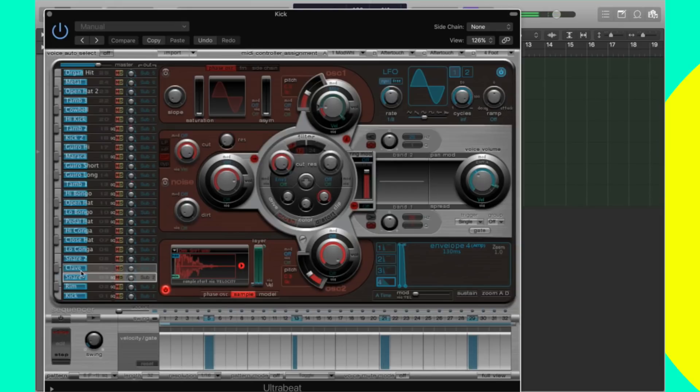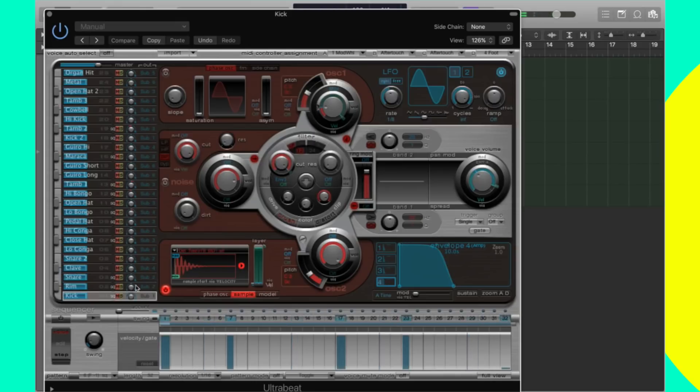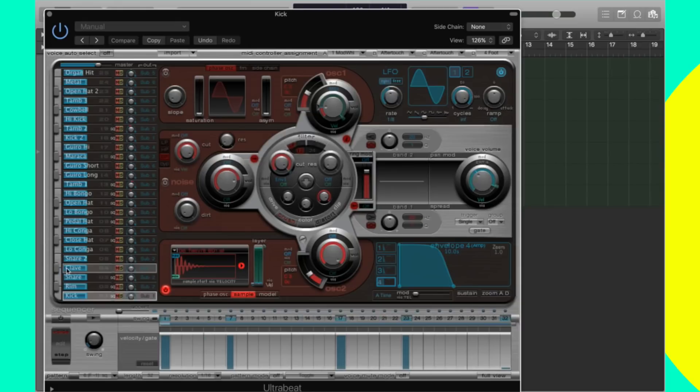Anyways, we can program a snare, we can go in and find a kick and then find a hi-hat, and then we're good to go.